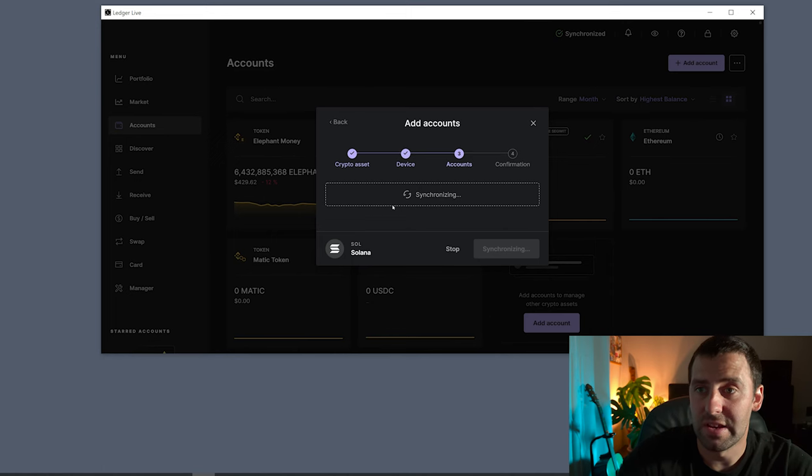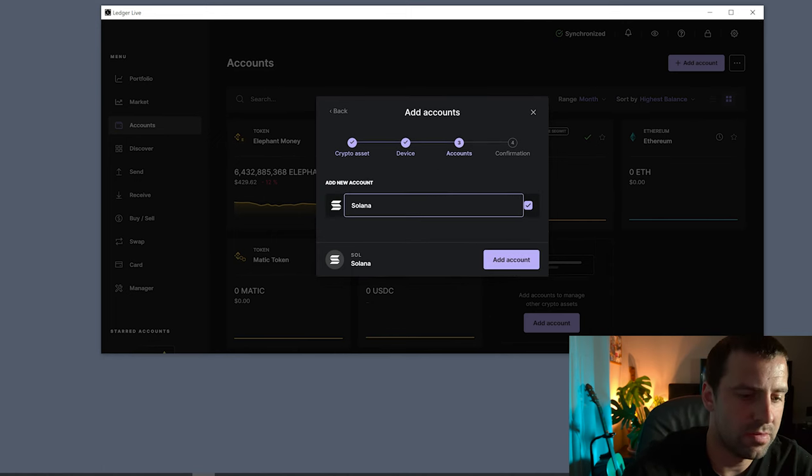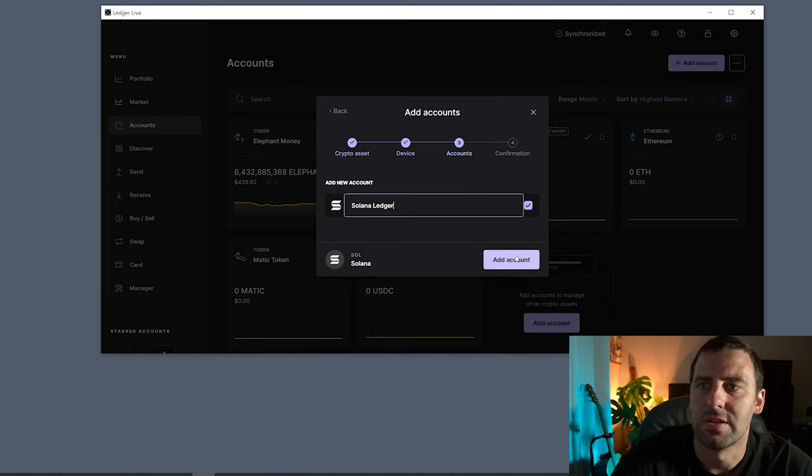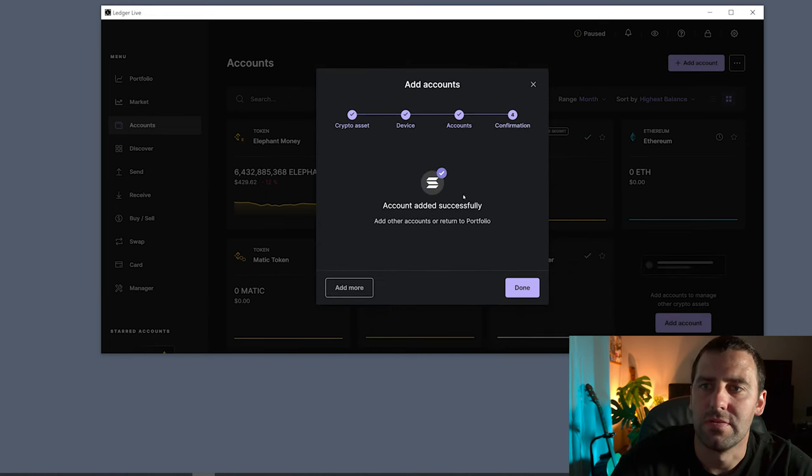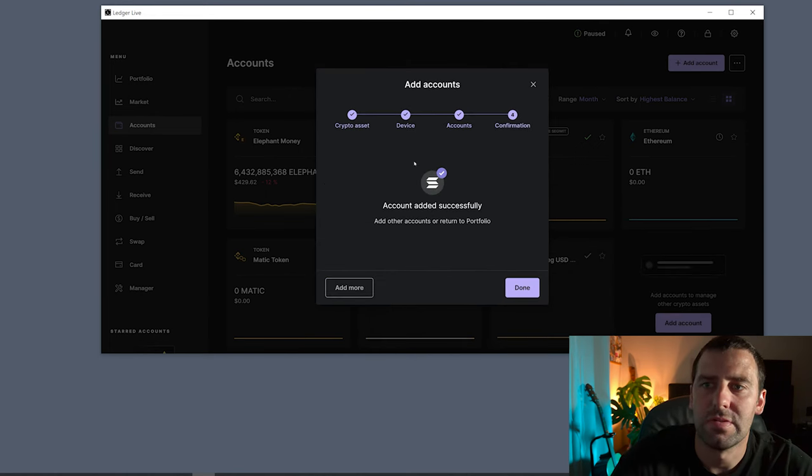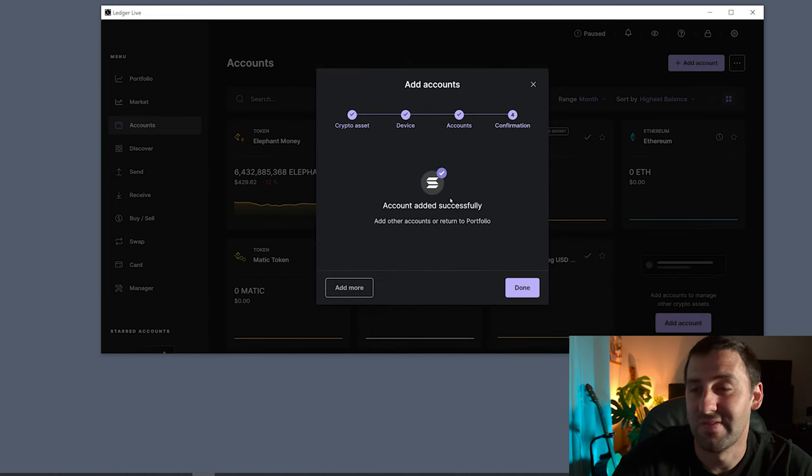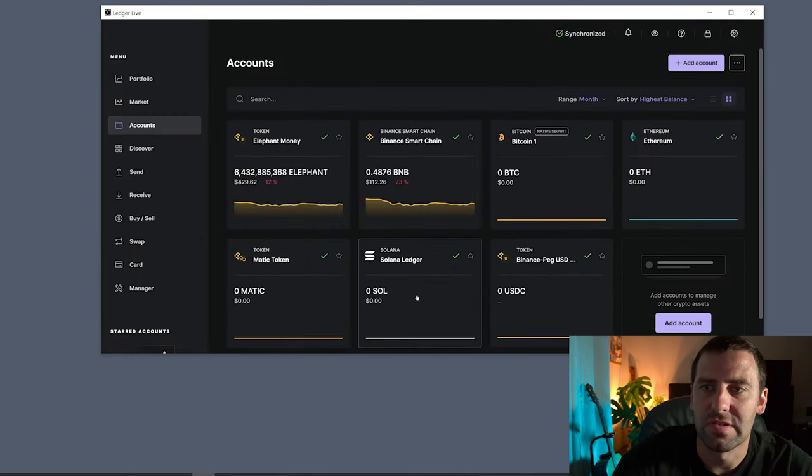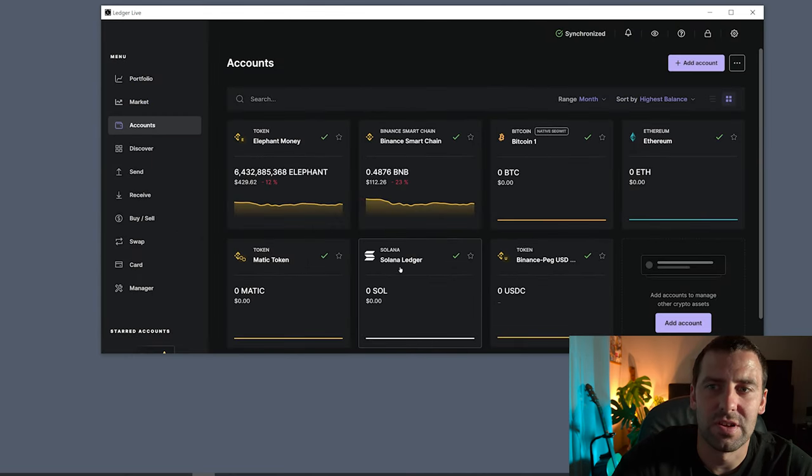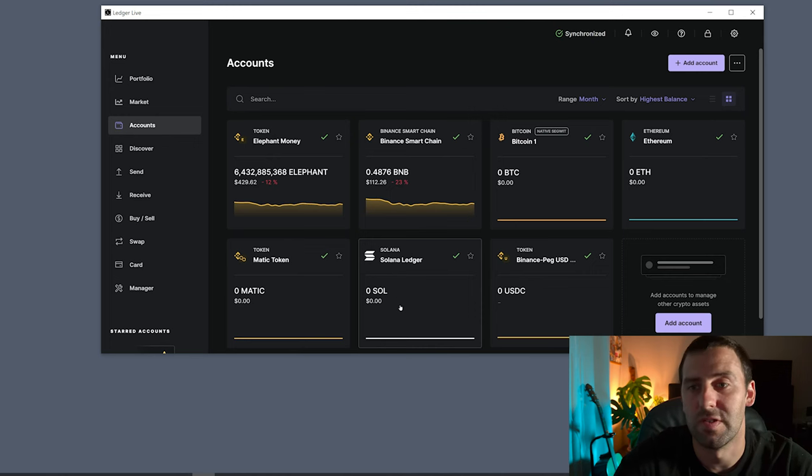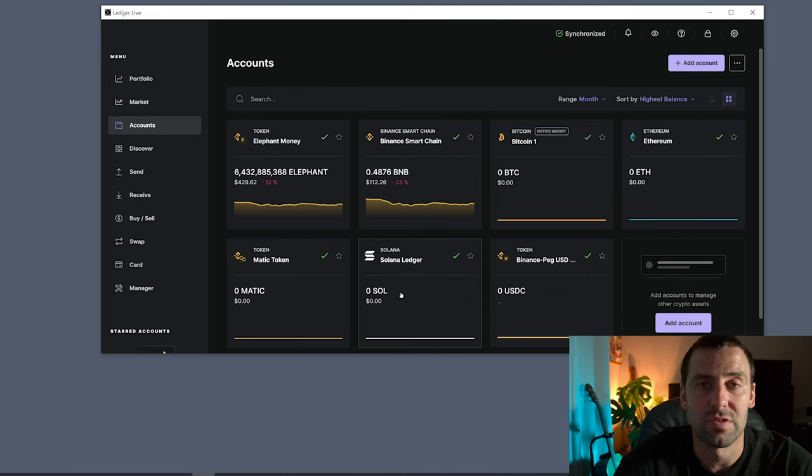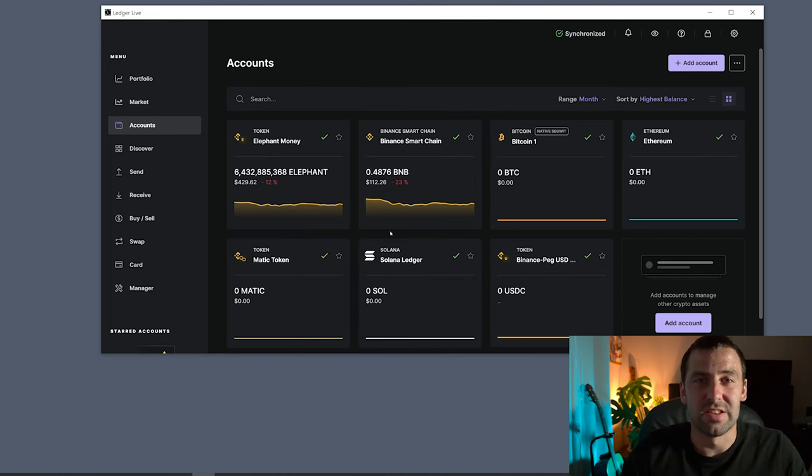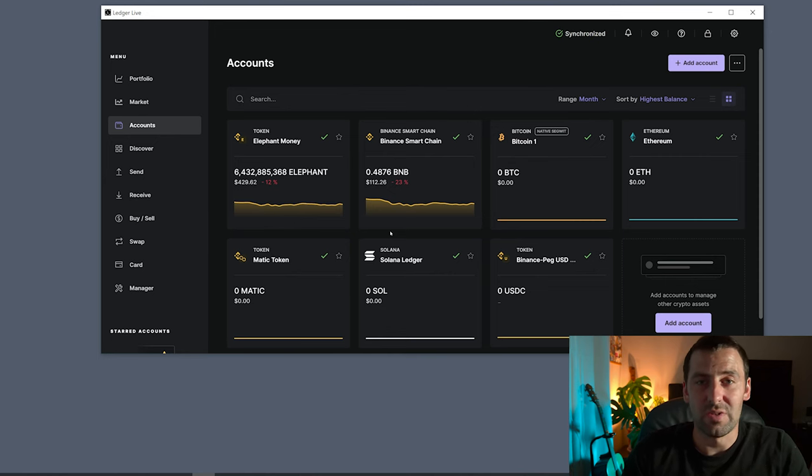Now we can see that it's synchronizing. Add new account, I'm going to name it Solana Ledger and click Add Account. We can see account added successfully, so we're going to click Done and we're good to go. As you can see we already see the Solana Ledger and the balance, so obviously zero sol because we just created it.